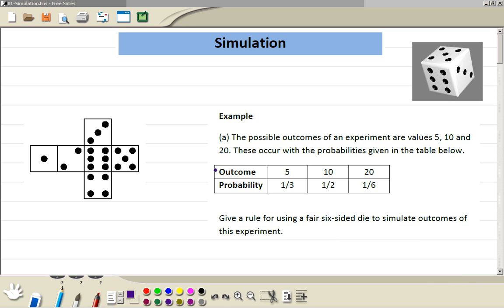Simulation. We are going to explain simulation through examples. So here is the example: there is an experiment and there are three possible outcomes — 5, 10 and 20 — and these are their corresponding probabilities. So the probability of getting 5 is 1/3, getting 10 is 1/2, and getting 20 is 1/6.